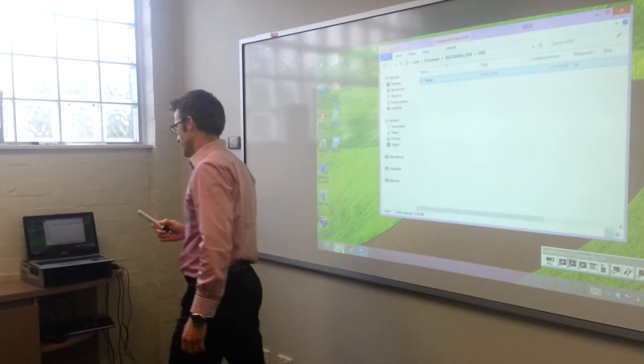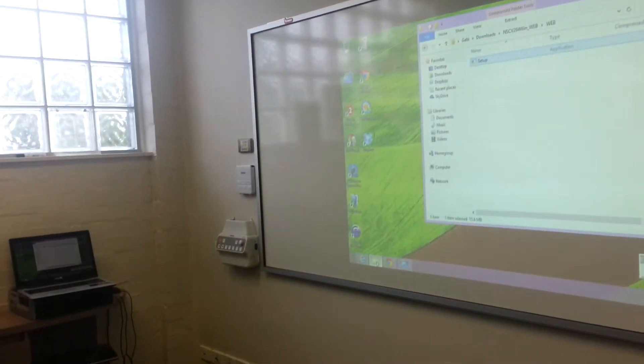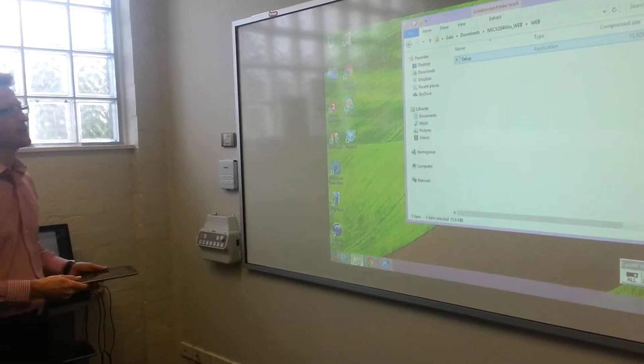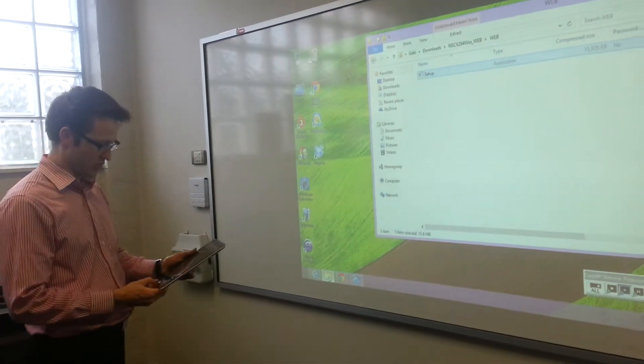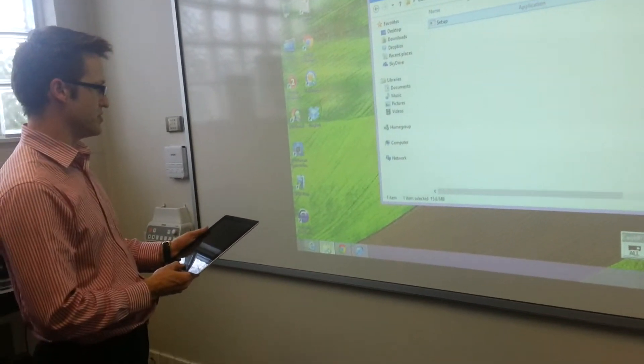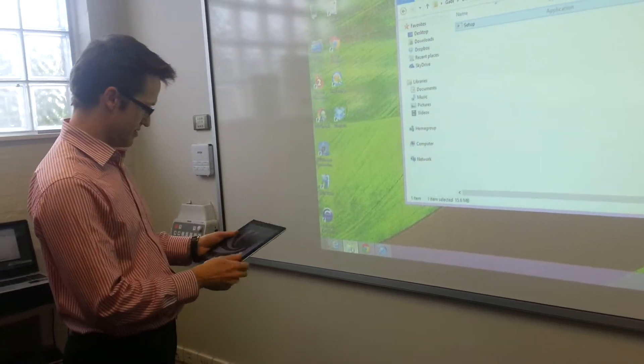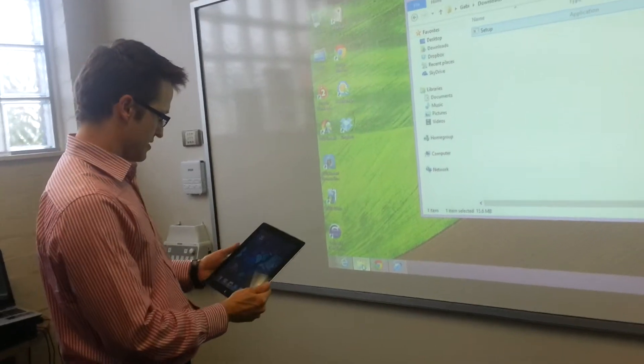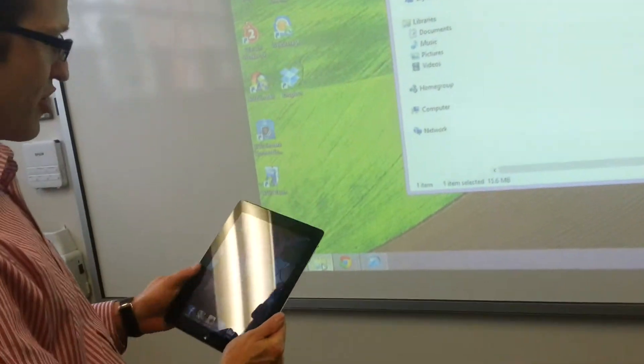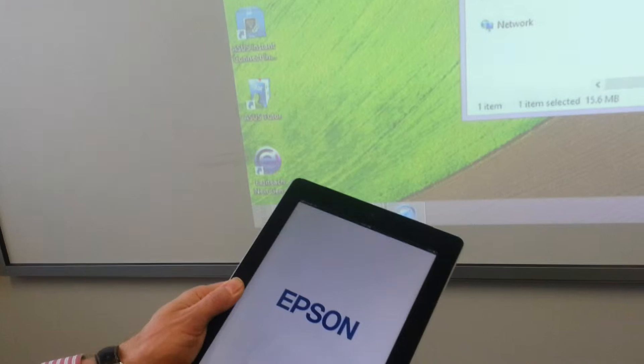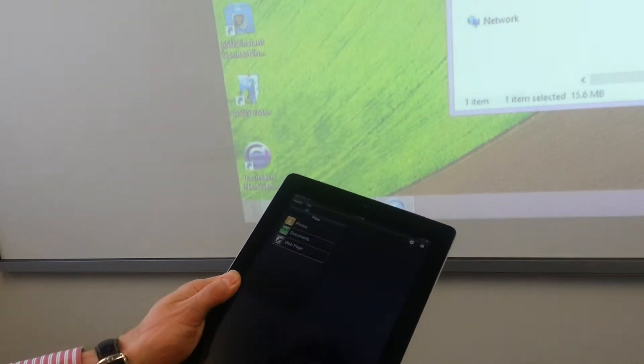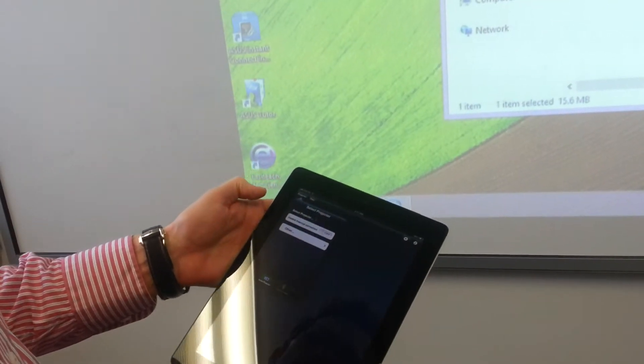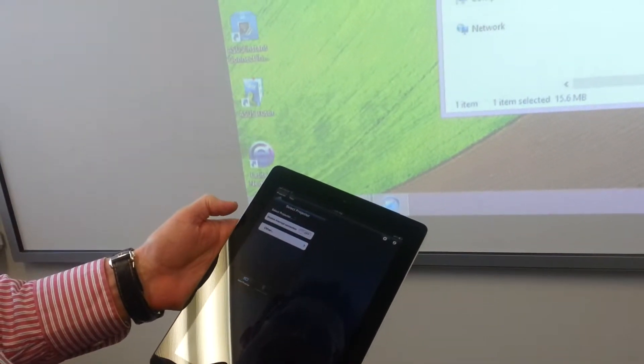You can also connect to these projectors with an iPad. You've got to download the application called iProjection. We go to projector in the corner and it starts to search for the projector.